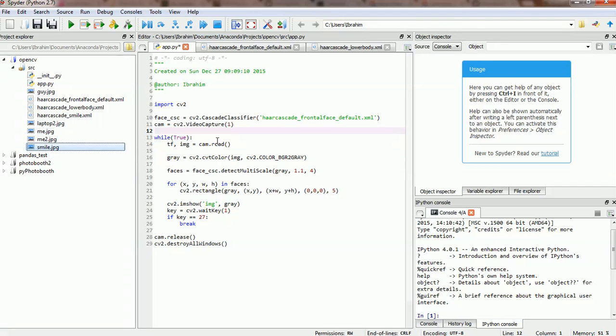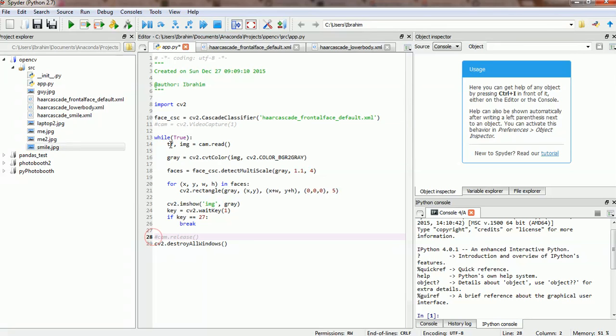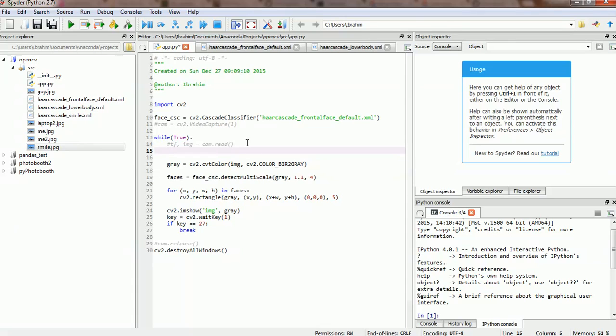So as a continuation to tutorial number 8, the code we've built in tutorial number 8. What we're going to do here, we're going to, since we imported from a webcam, we're going to change this to import from the image that we downloaded just now. So let's go ahead and instead of us loading from a webcam or a camera, let's read the image from the source.